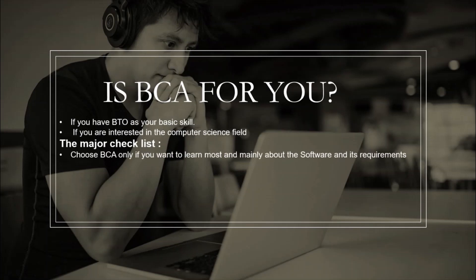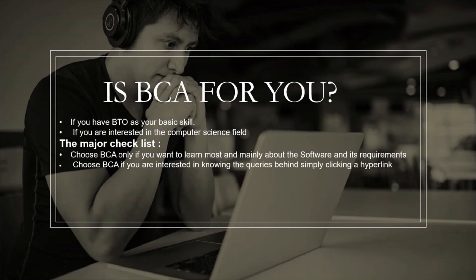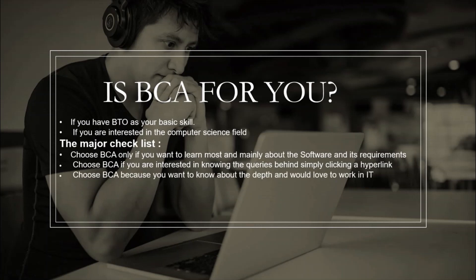Choose BCA only if you want to learn most and mainly about software and its requirement. Choose BCA if you are interested in knowing the queries behind simply clicking a hyperlink. Choose BCA because you want to know about depth and would love to work in IT.